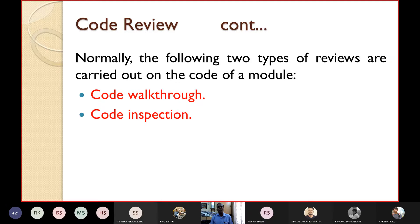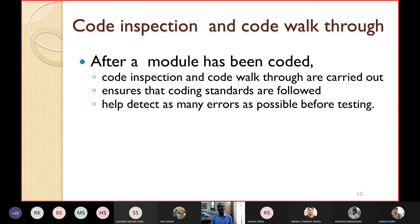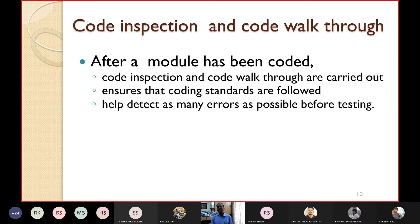There are two important types of code reviews: code walkthrough and code inspection. After a module has been coded, these techniques ensure that coding standards have been properly followed. They also help detect as many errors as possible before testing. Code inspection and code walkthrough are static techniques performed before the dynamic technique of testing begins.